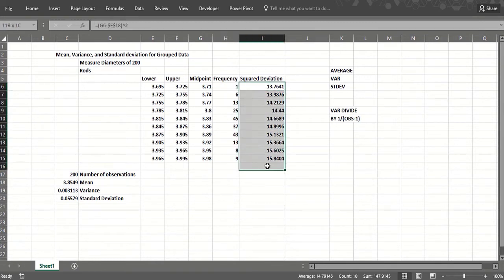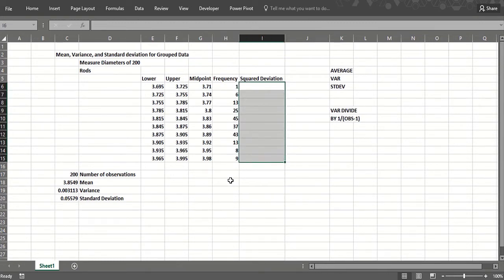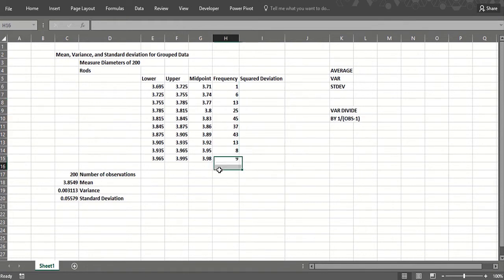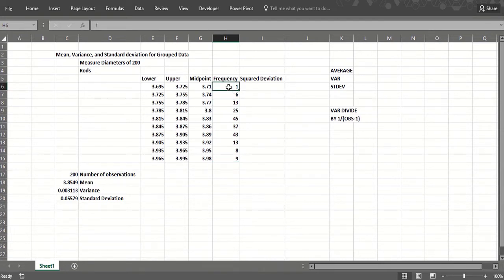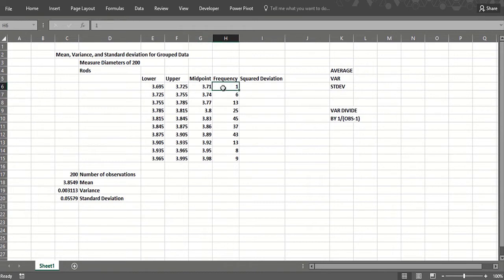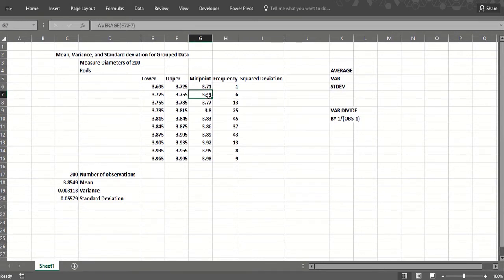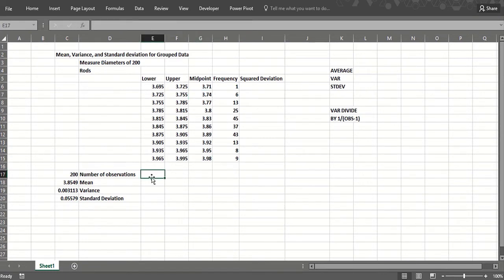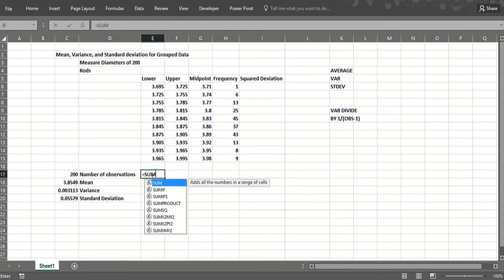How would we find the average, standard deviation, and variance for this data? Well, the average we just do a weighted average. We assume every observation is at the midpoint of the group, so we do one times 3.71 plus six times 3.74, etc., divided by the number of observations. How many observations? Well, 200.